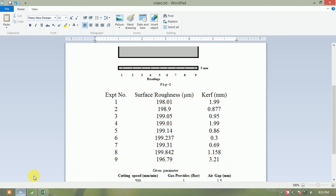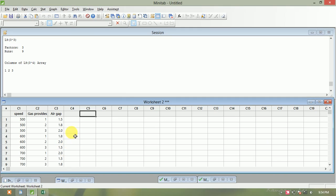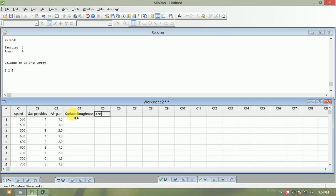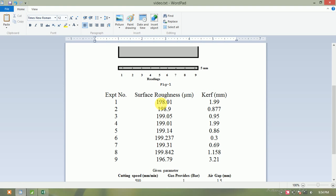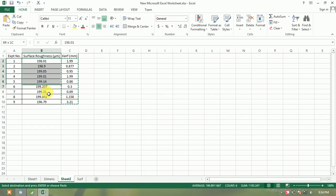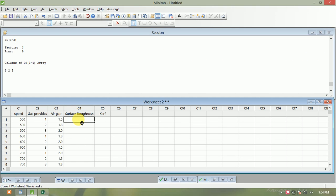Now enter which parameters to optimize — two output parameters: first is surface roughness and second is curve. Curve is the gap between two consecutive sheet metals when cut by arc or plasma flame. Enter all nine values for surface roughness — the first value is 198.01. Select all nine values from the Excel sheet, copy the experimental readings, and paste them into Minitab.